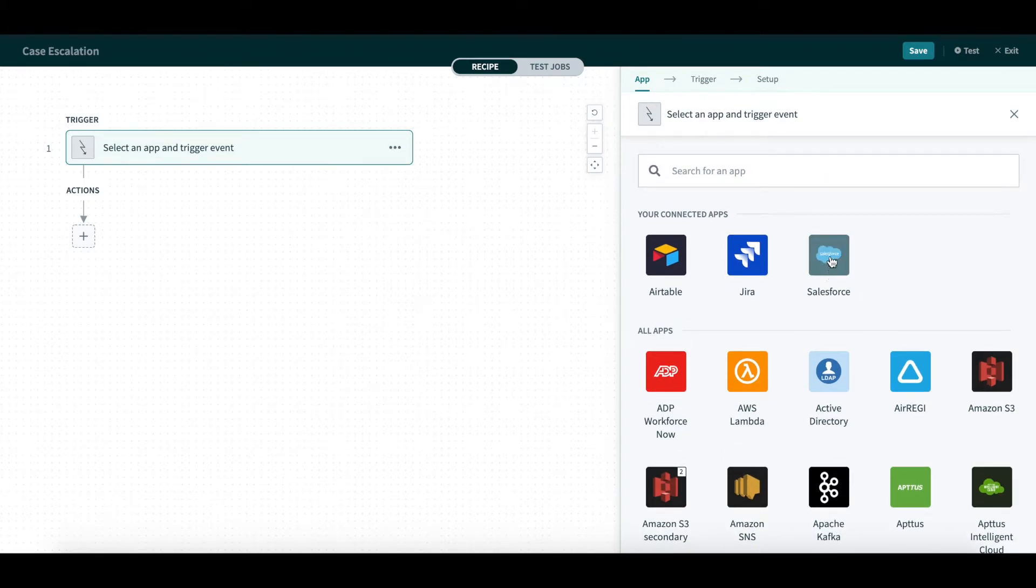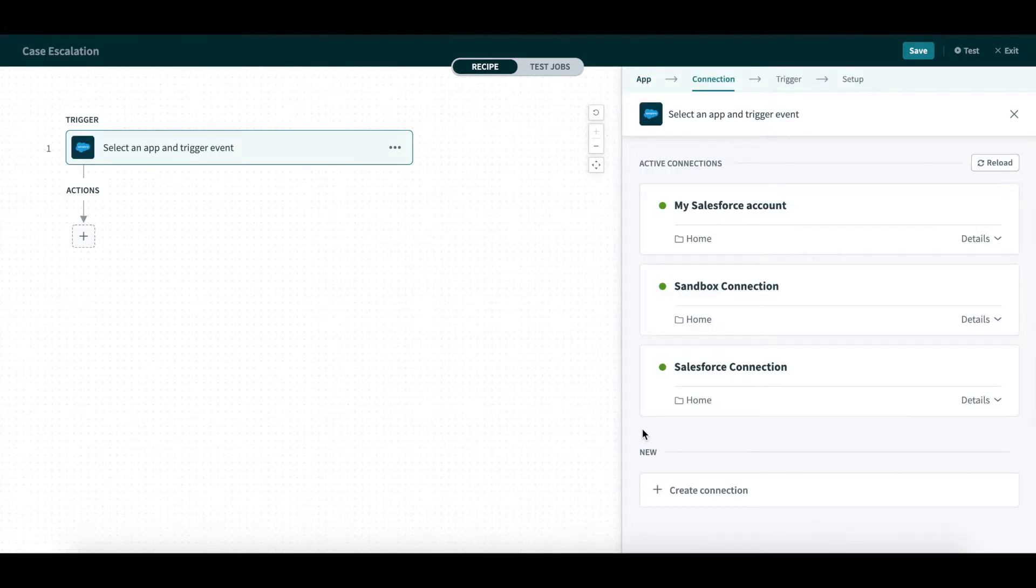For the Trigger app, I will choose Salesforce, and then choose the Salesforce connection I want to use.